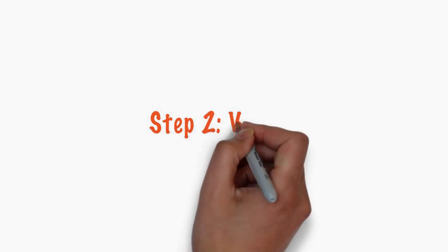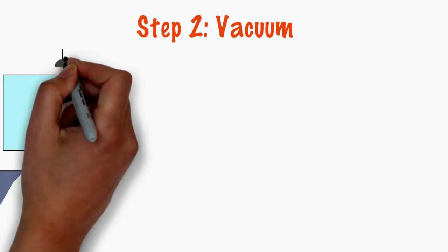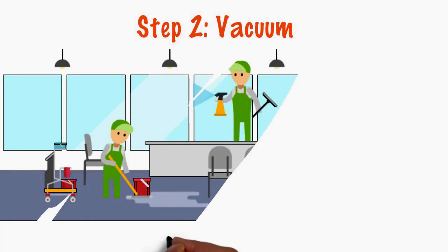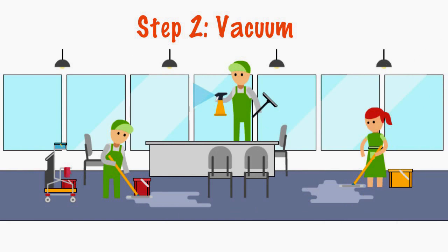Step 2. Vacuum. The entire area is pre-cleaned with a HEPA-filtered vacuum.